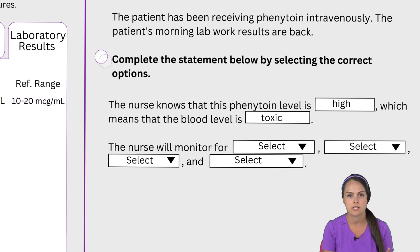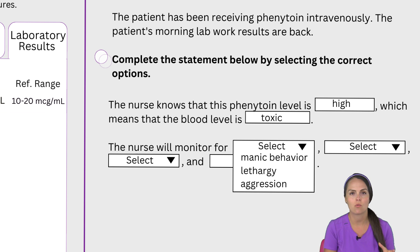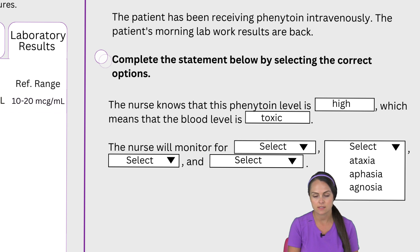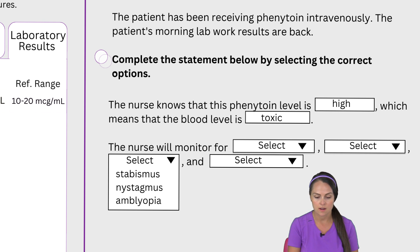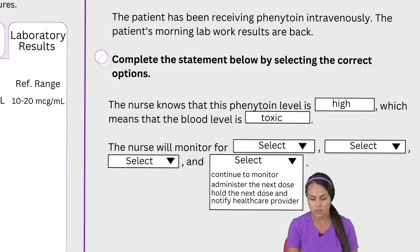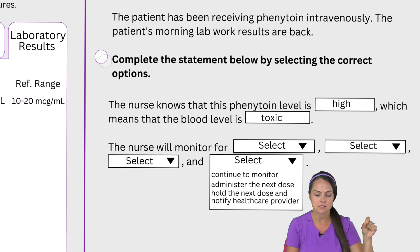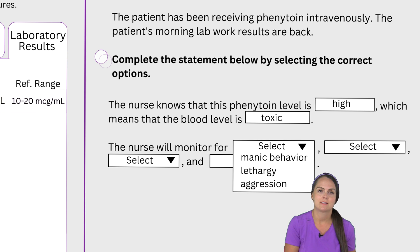Now let's look at the second part of the question and its drop-down boxes. It says the nurse will monitor for: manic behavior, lethargy, or aggression — that's the first one, asking us what phenytoin toxicity is going to look like. The second drop-down box is ataxia, aphasia, or agnosia. The third one is strabismus, nystagmus, or amblyopia. Then it says we're either going to continue to monitor, administer the dose, or hold the next dose and notify the provider. We've got to identify signs and symptoms of toxicity and determine our nursing action.